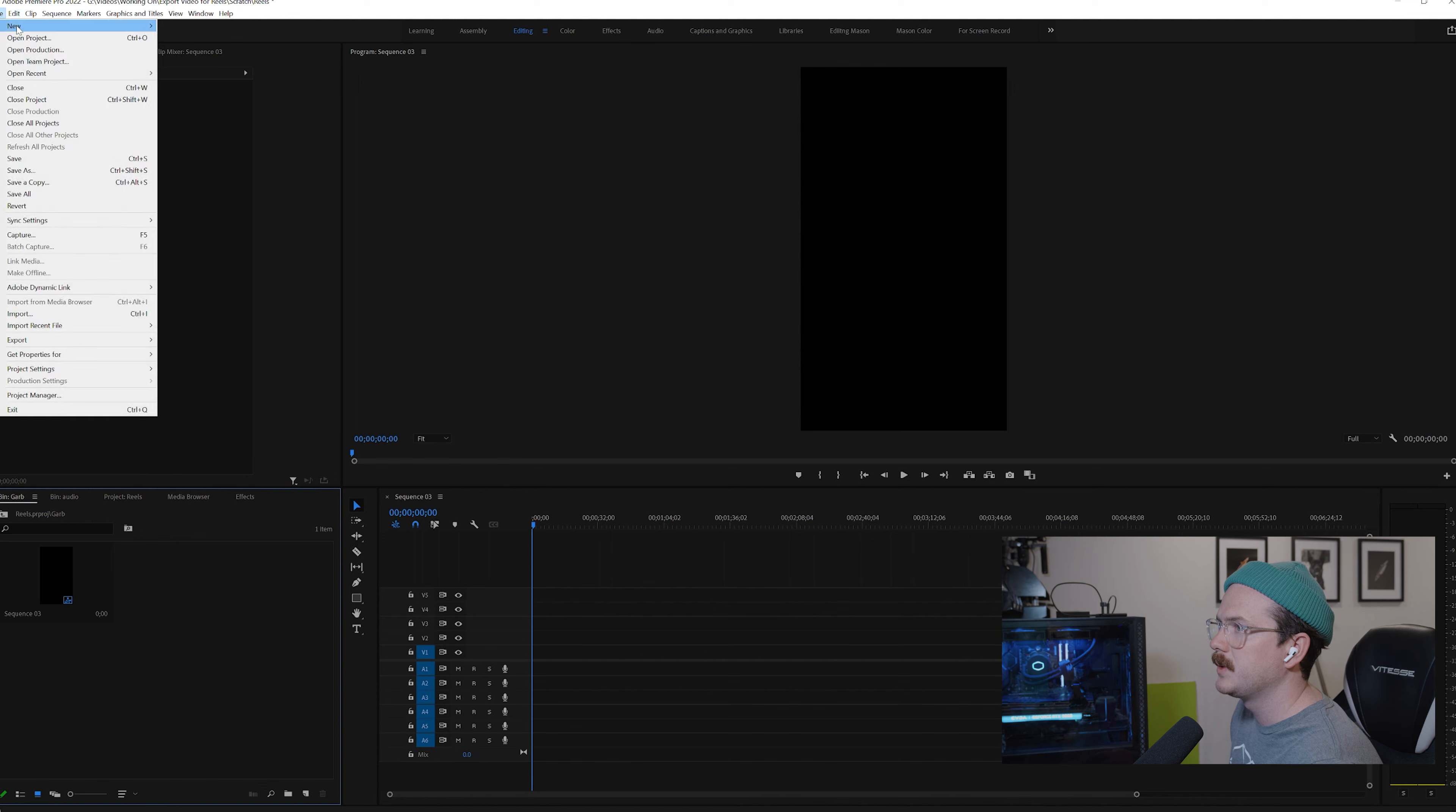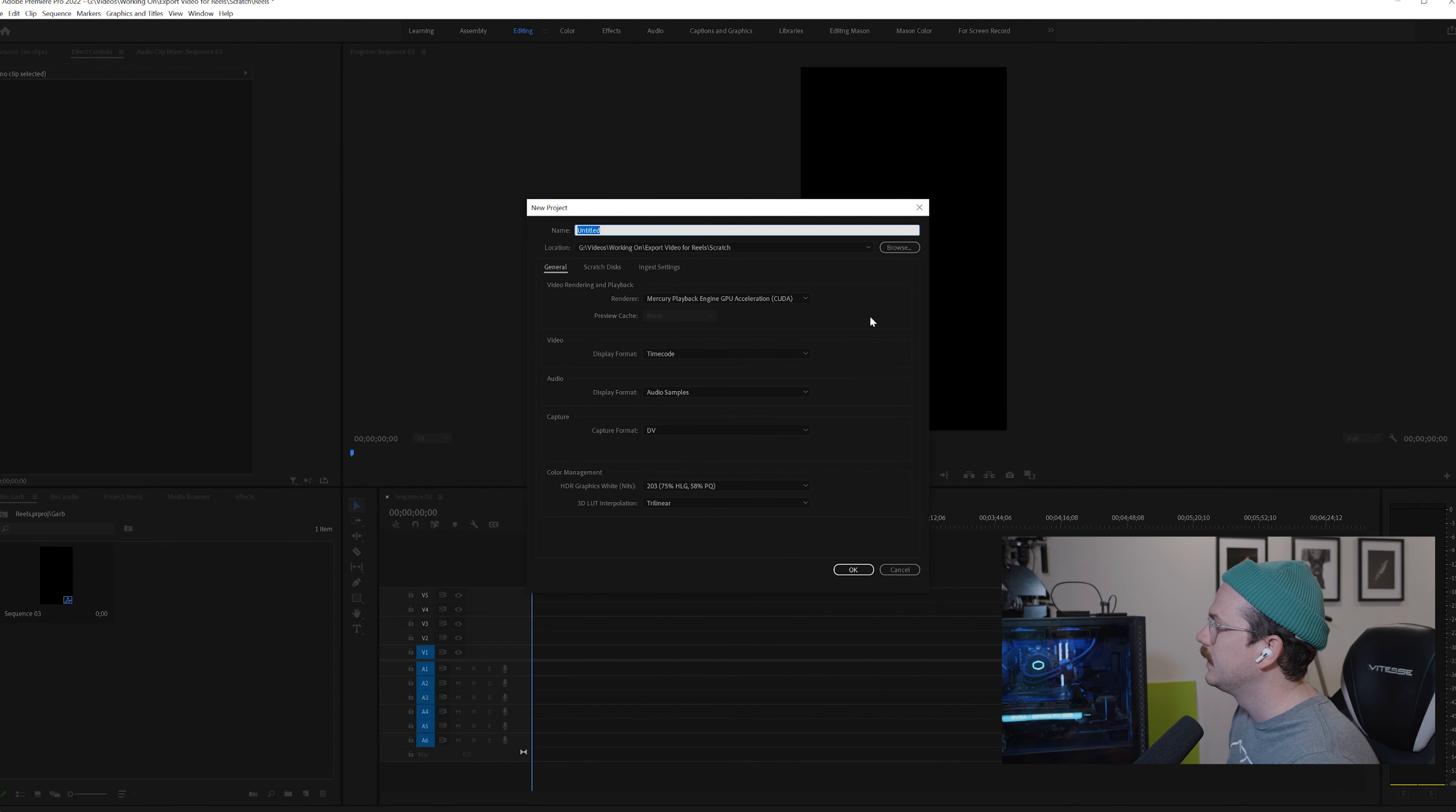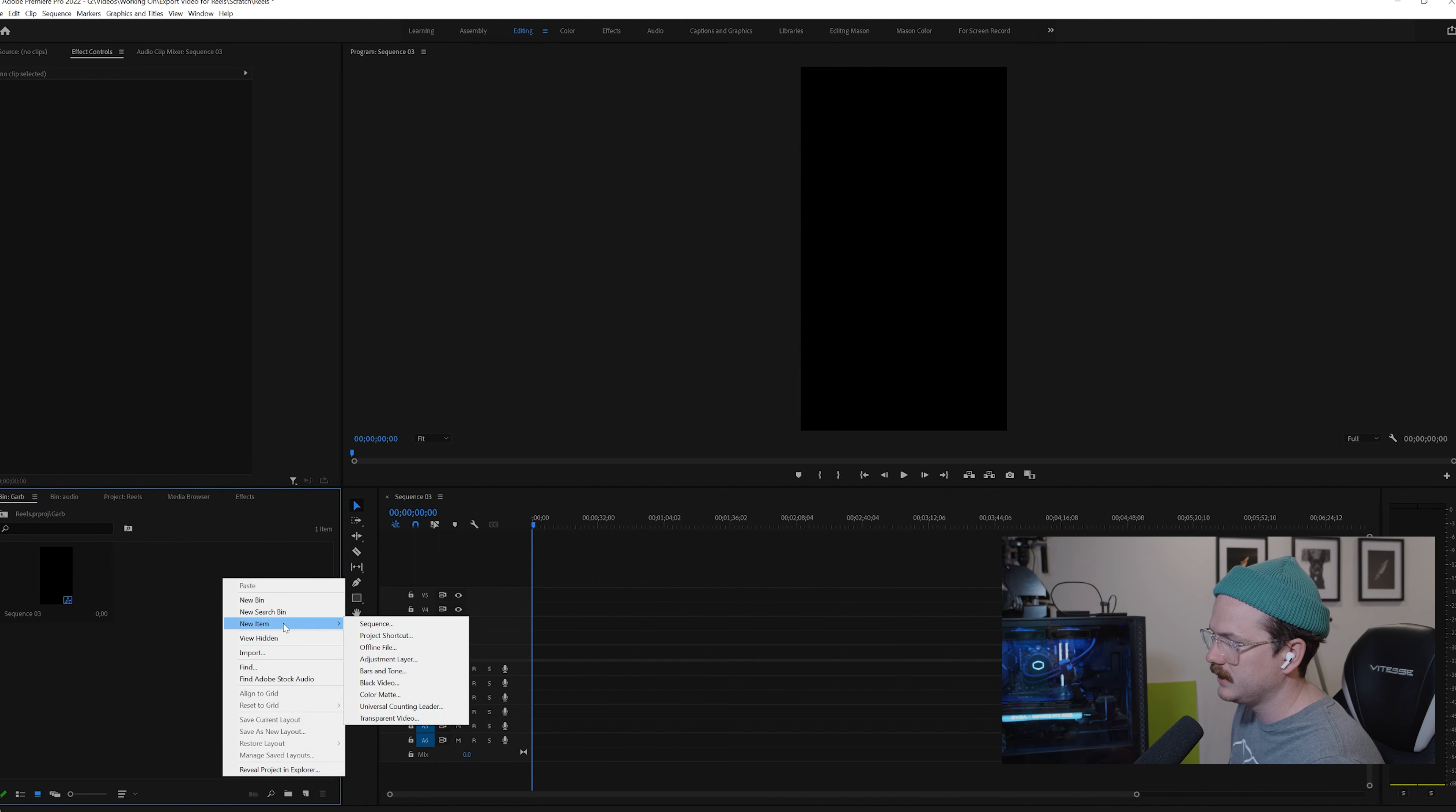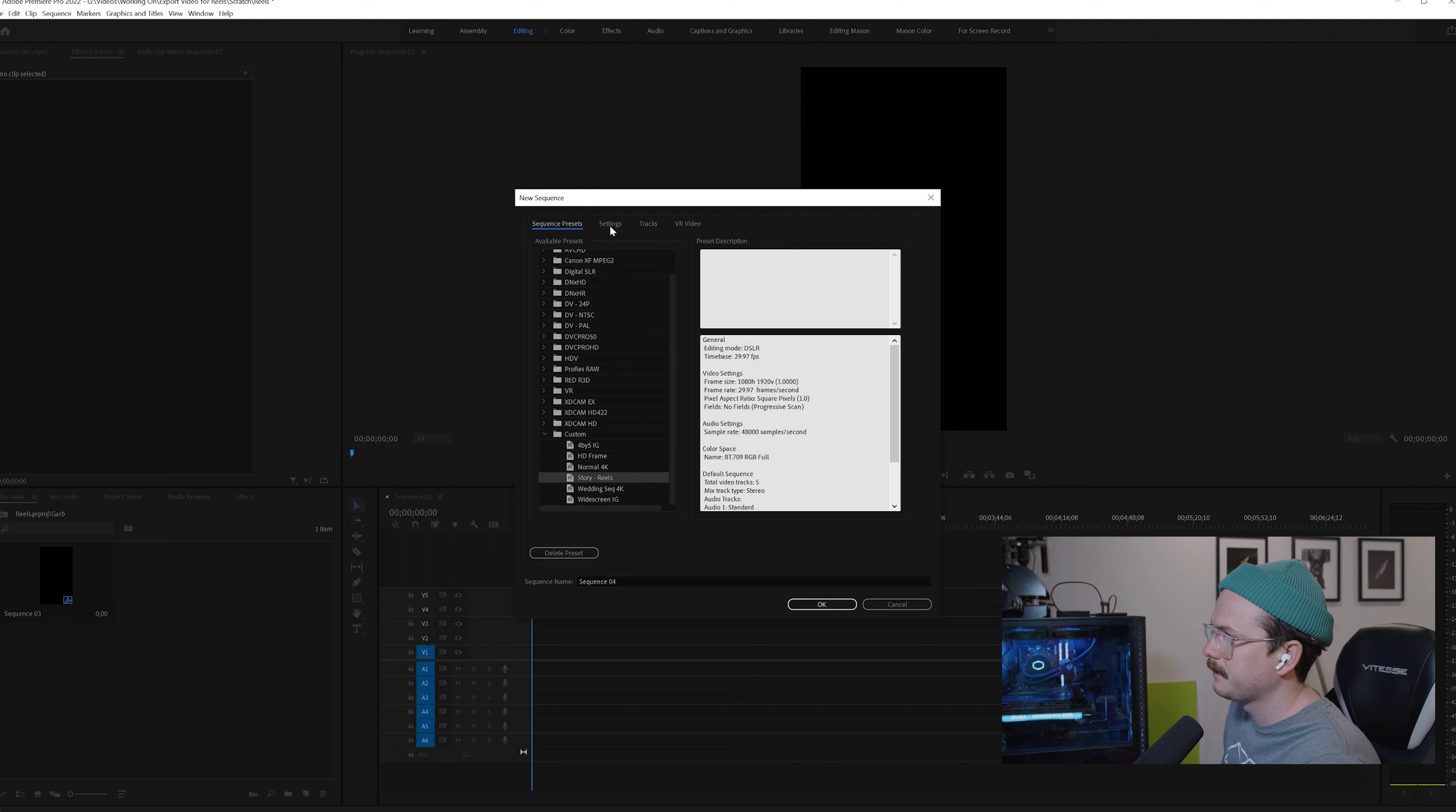So when you open up Premiere Pro, you should be greeted by a screen like this. You can go ahead and set up all of your project settings to whatever you need for your specific project. Mine are already set up, so I'm just going to show you how to set up your sequence at this point. If you come into your bins right here, you can just right-click, go new item, sequence. I've already got one made right here, but I'm going to go through and show you how to do one from the start so that you can just have one, make it, and we'll save it as a preset, and you can just use it every time you come in.